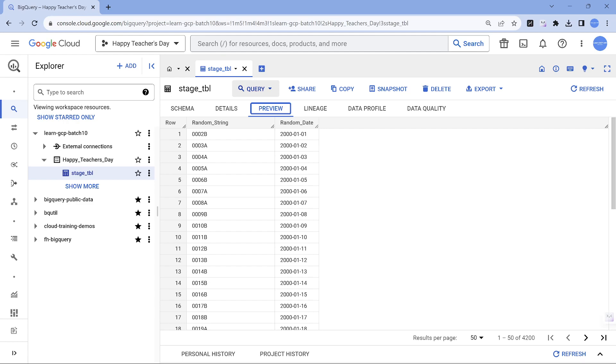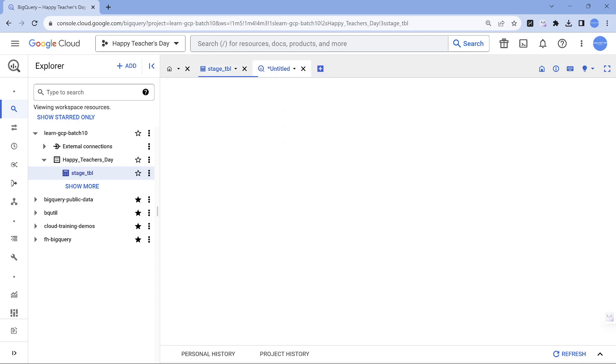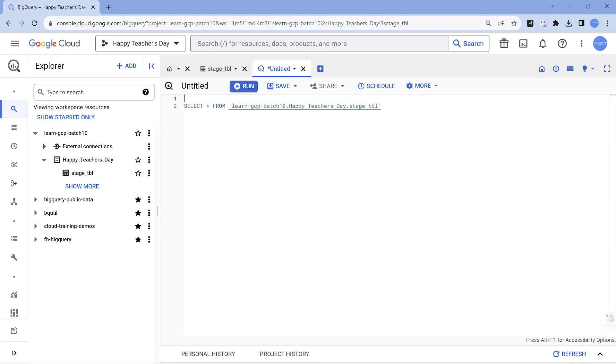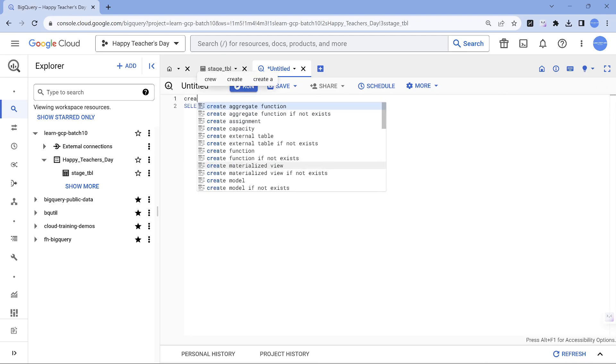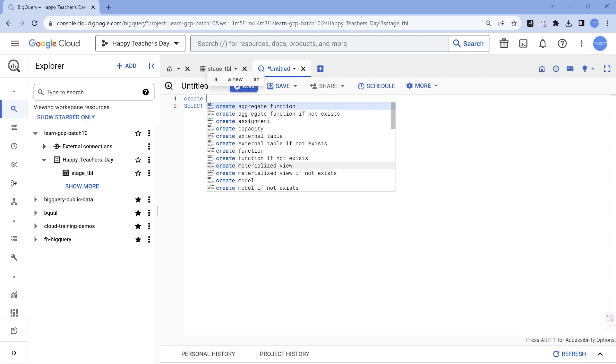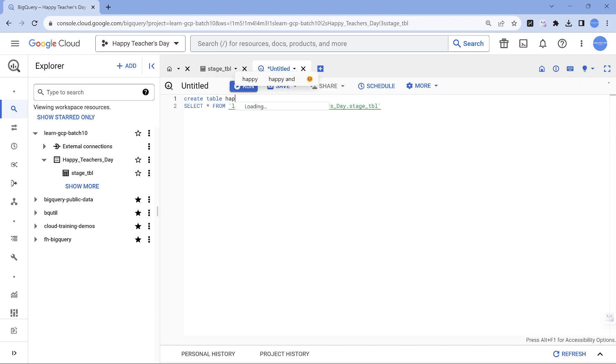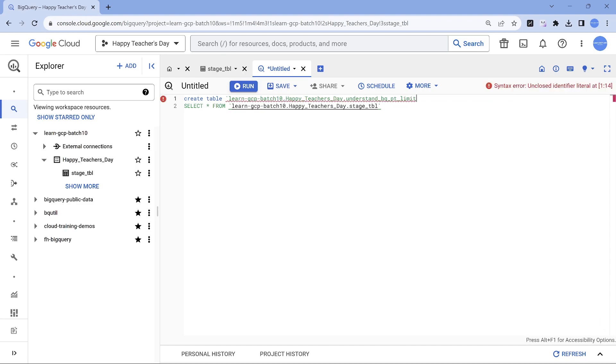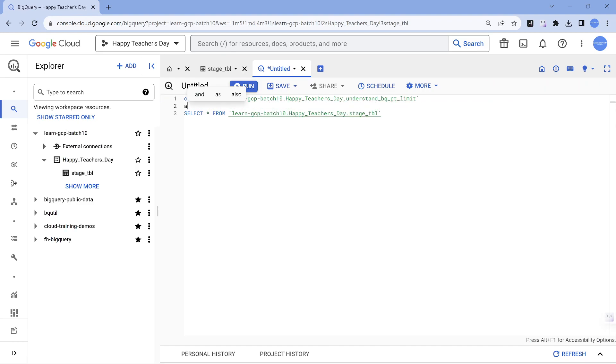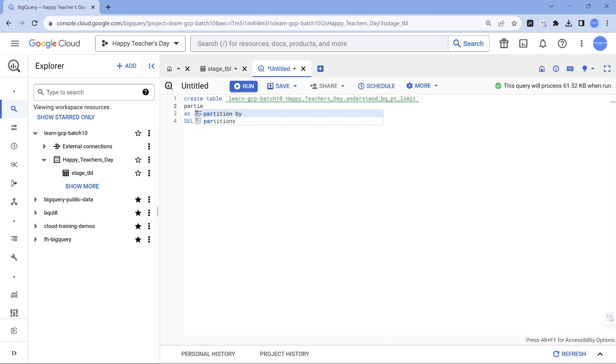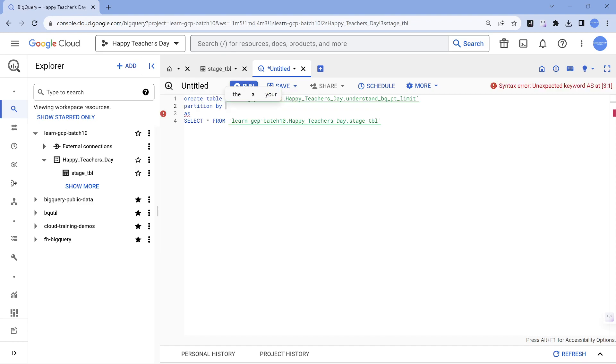Let's try to create a new table here: select star from this. Create table, it is under happy teachers day, so I'll call this as understand bq limit. This is one way of creating a table.